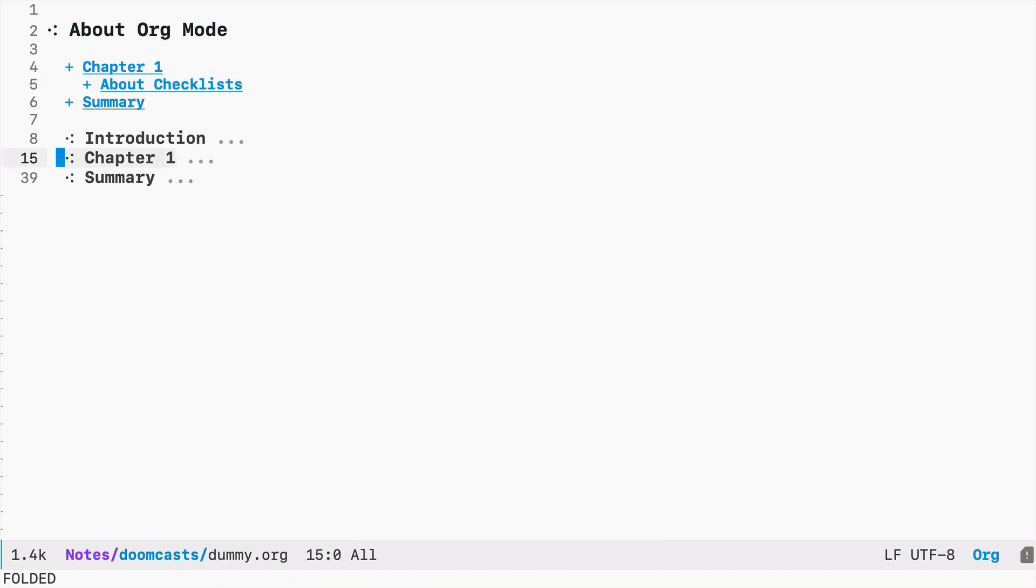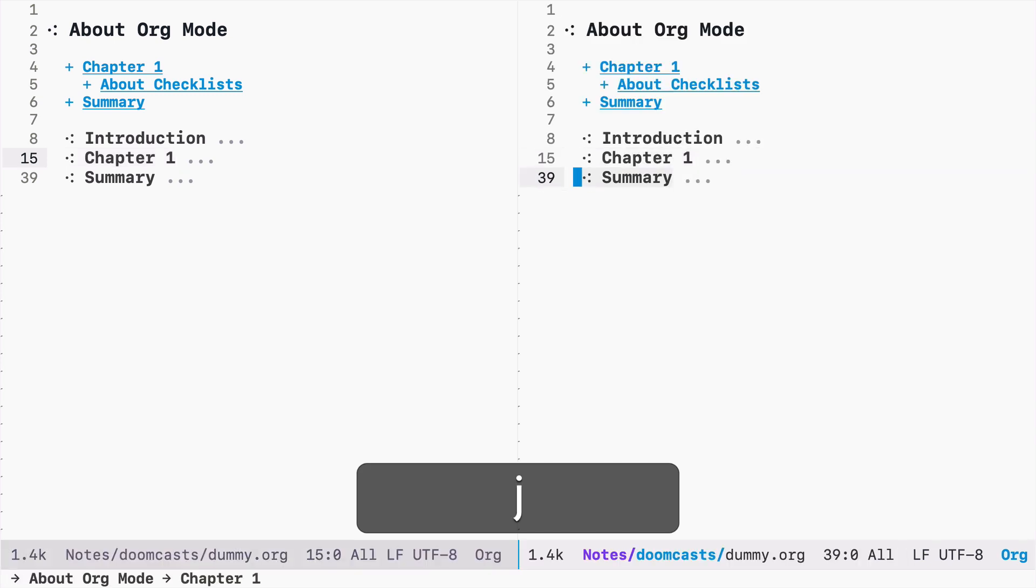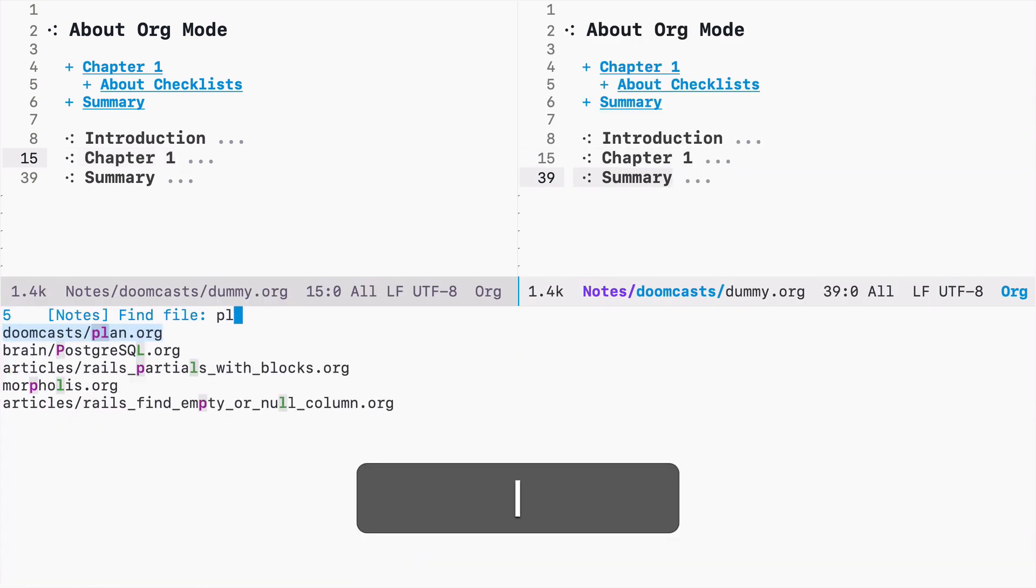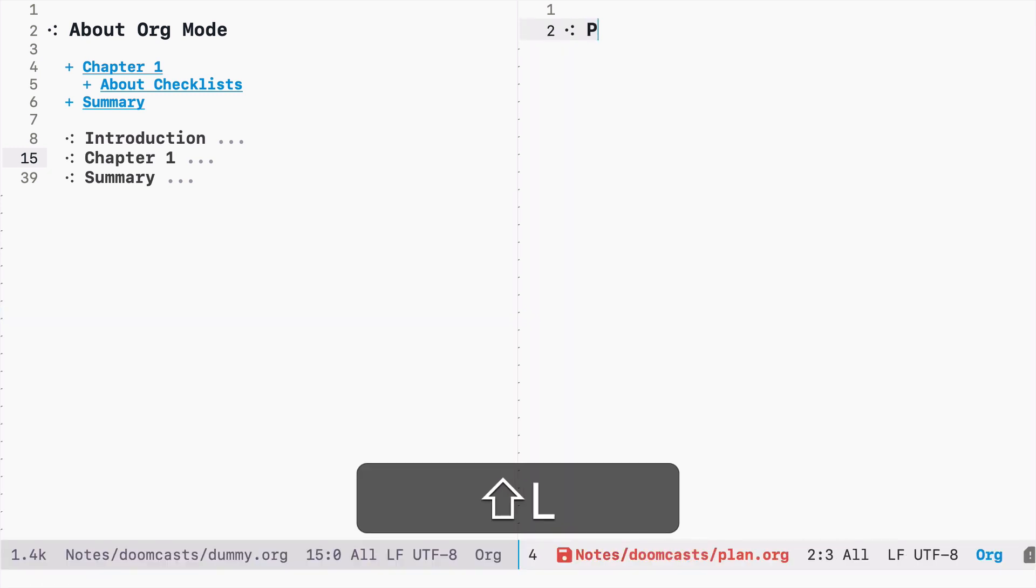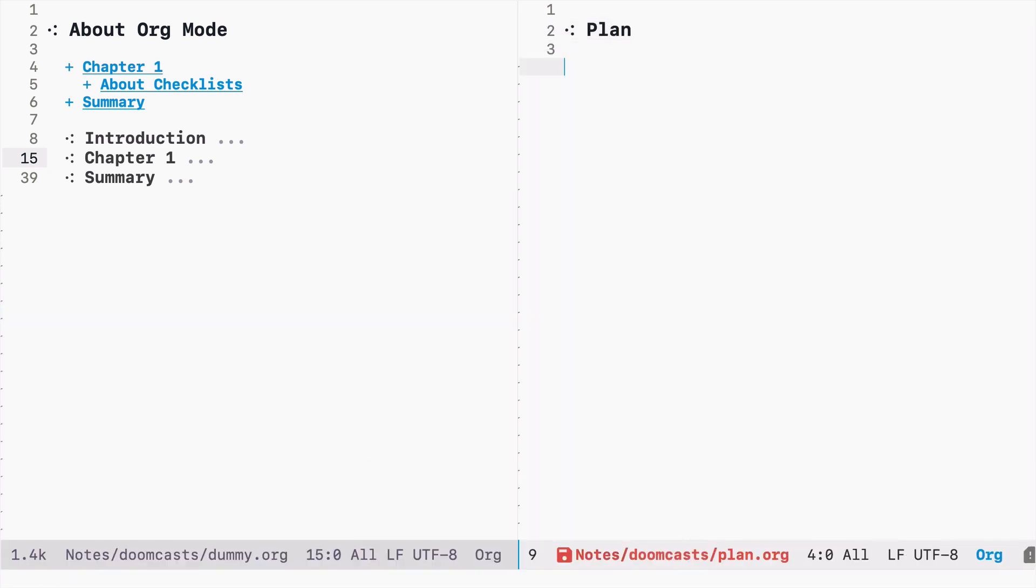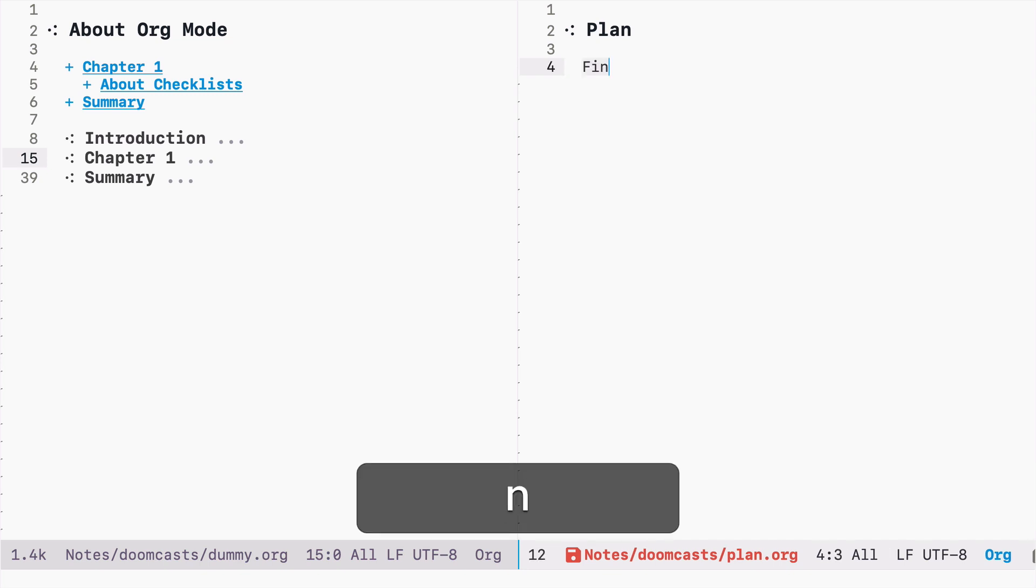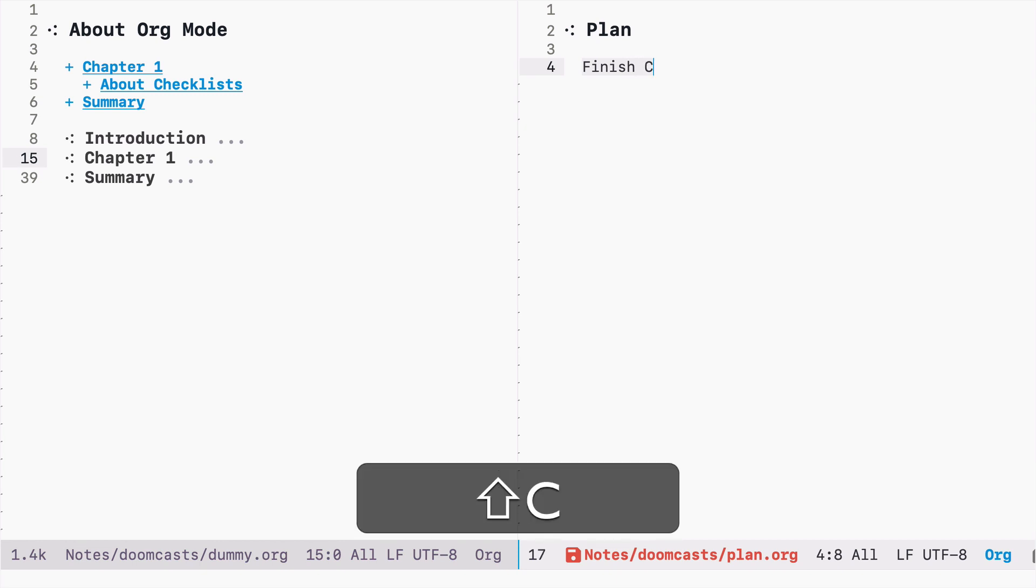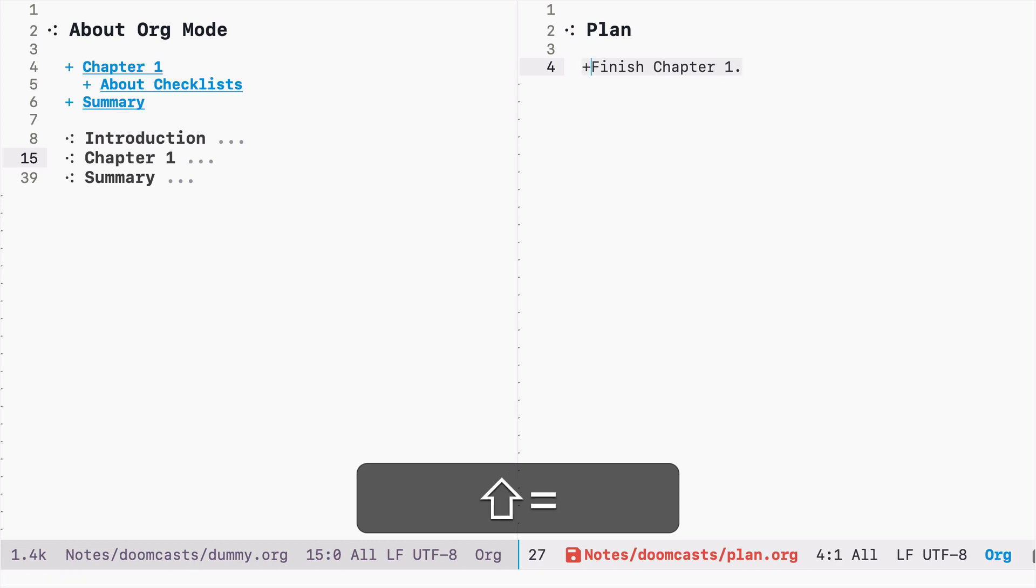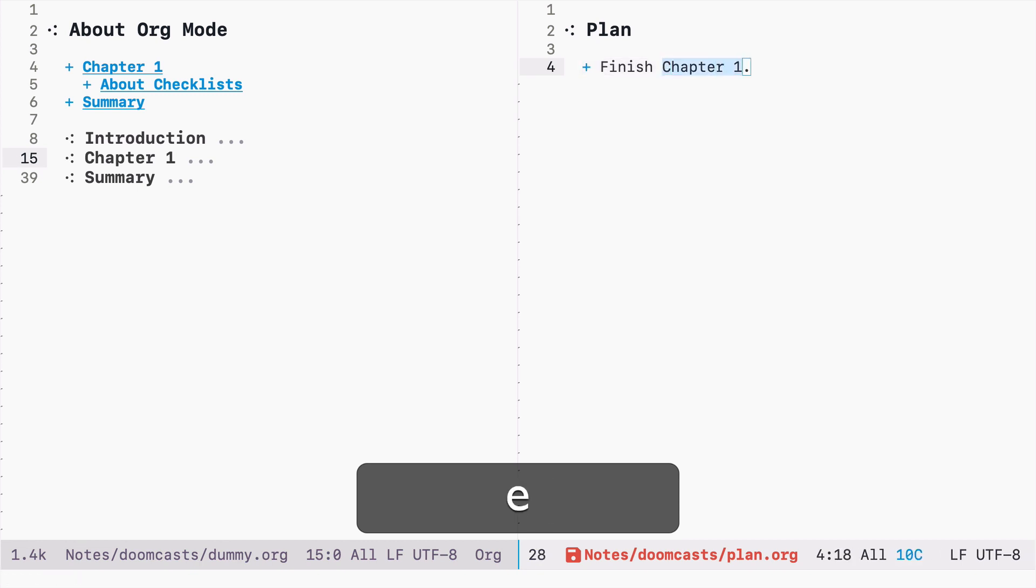So moving within a file is useful, but it's even more interesting to be able to reference some other files or even some resources on the web. So let's see how we can do that. For that reason, I will open another org file and I will call it plan. And let's say I want to link from this document to the first document we created. So let's say I want to make a note here that I want to finish chapter one and I want to have a link to this chapter.